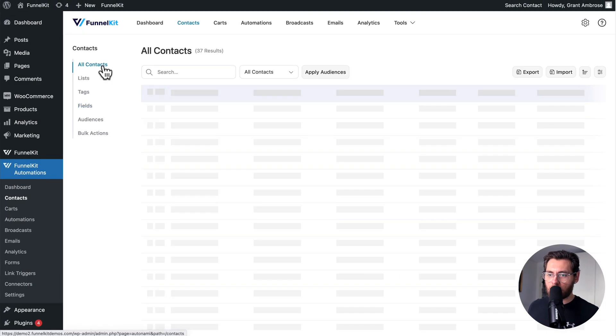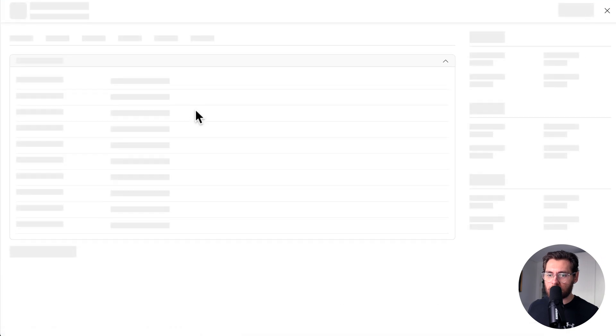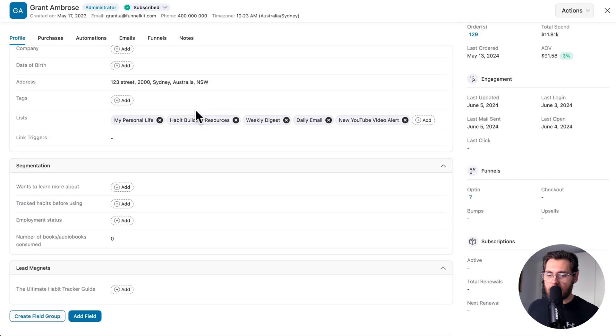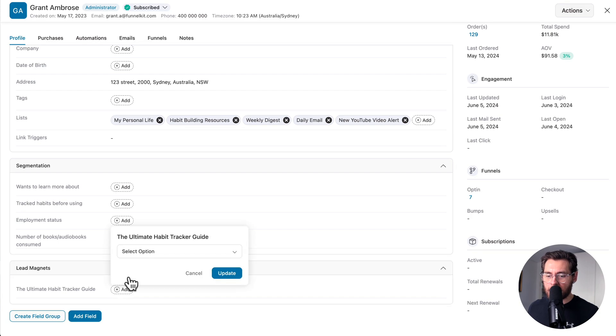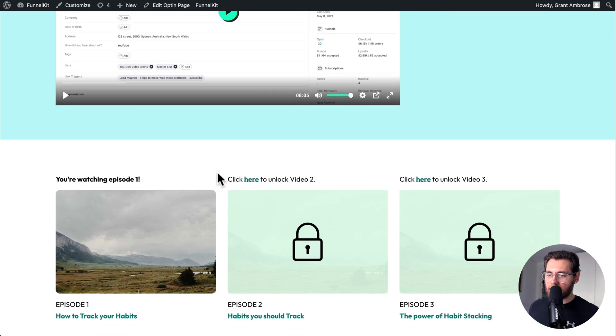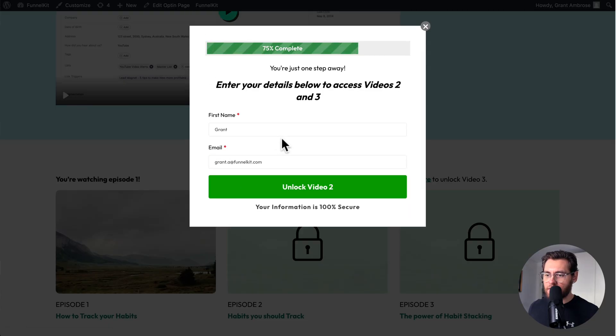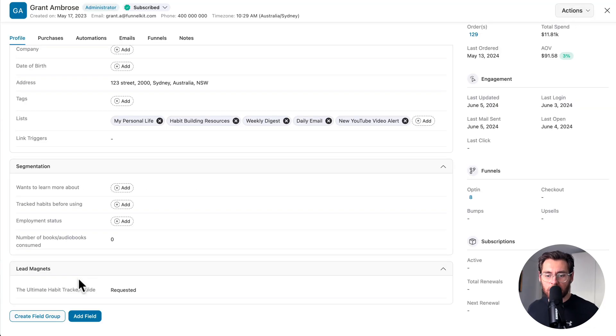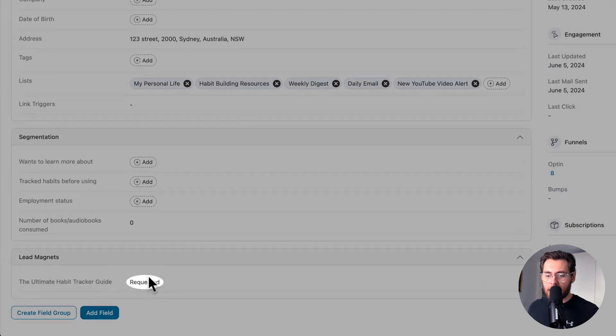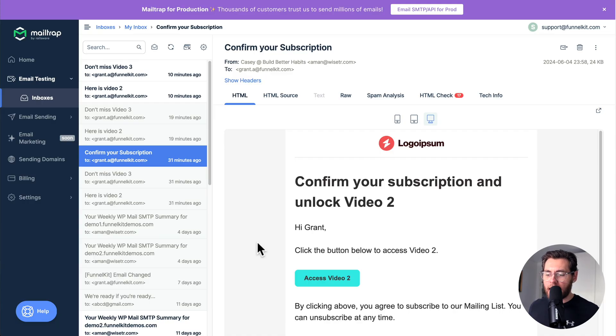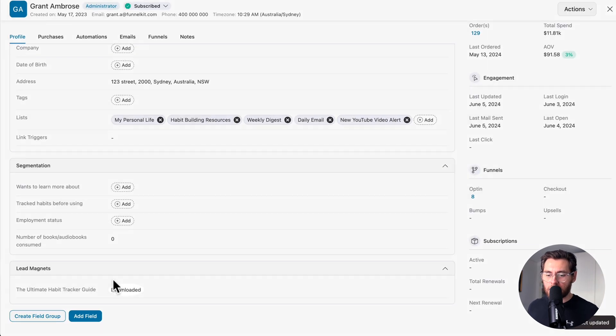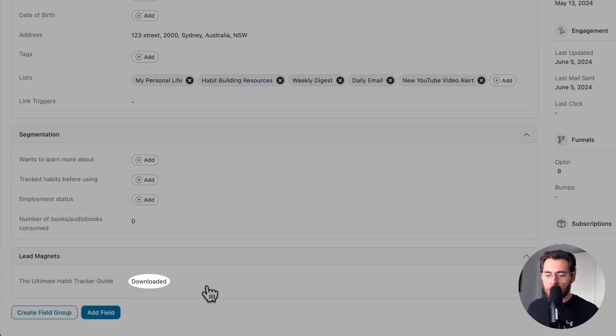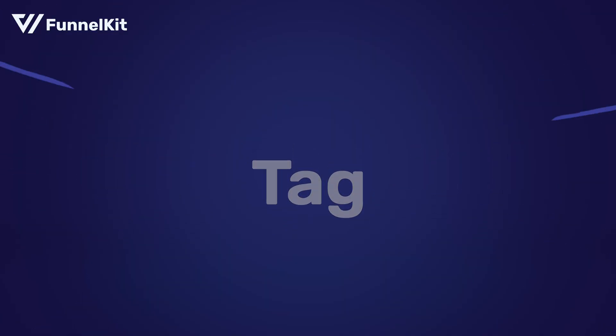Now, if I go to all contacts and then click into my profile and scroll down, here's our field group with our custom field. And if I click here, these are the options that this field can have. So now when a user comes down here, they watch video one and they click to get access to video two. They put in their details and click to unlock the video. It says to check their inbox. And behind the scenes, we've updated this custom field to be requested. When they open up the email and click to access video two, we update that custom field to be downloaded. And with this setup, we can see some other benefits to using custom fields over tags.